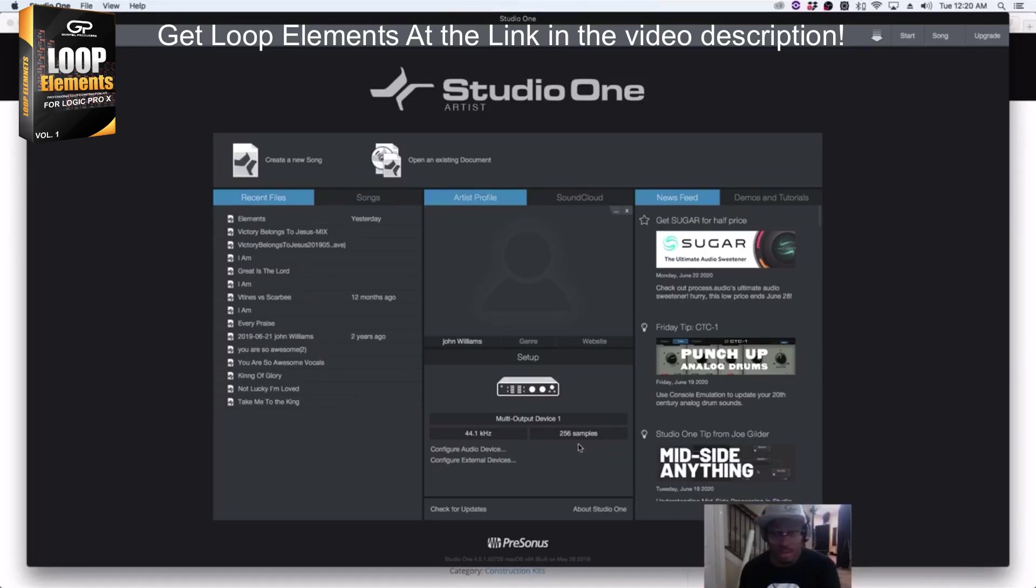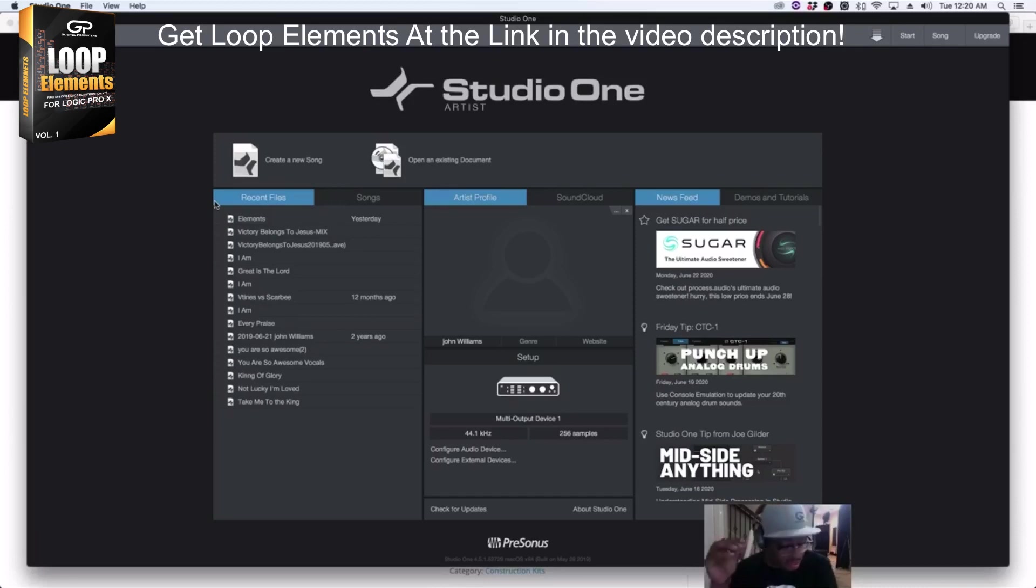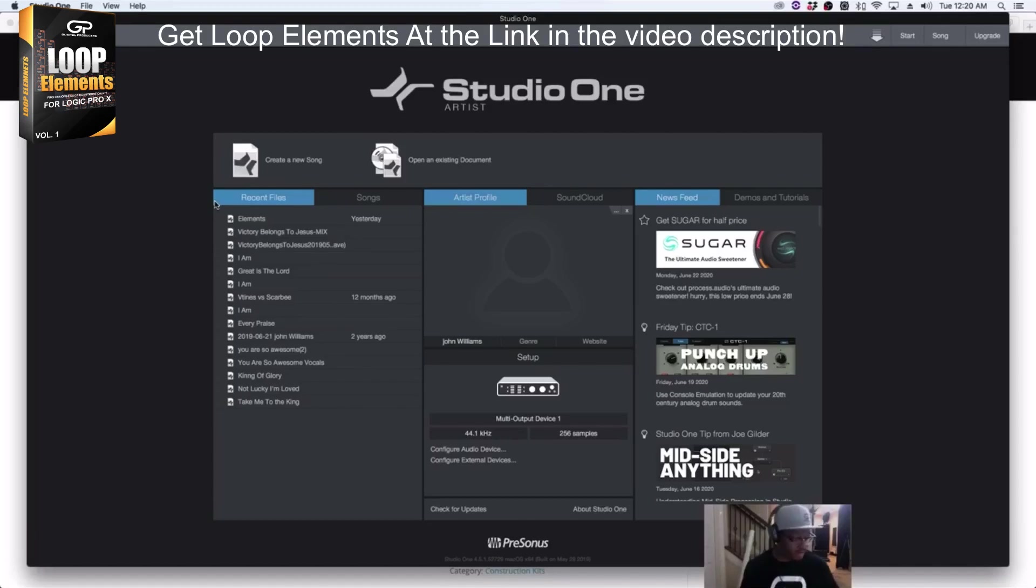There's a couple of settings that you're going to want to click when you're using it in Studio One, for instance, and I'll show you really quickly.